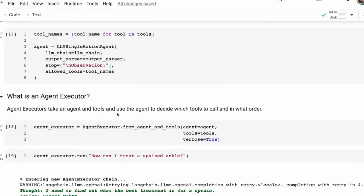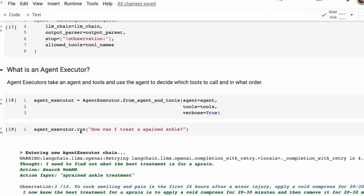We then just put this together as an agent executor. Agent executors take agents and tools and put them together. So we've got our agent being parsed in, primed for certain tools, with verbose equals true so we can see what's going on. And then we can run it. We're basically saying agent executor run: 'How can I treat a sprained ankle?' — even with a spelling error, it's worked out what I meant.